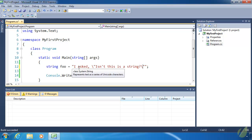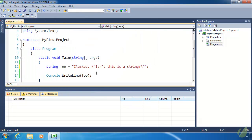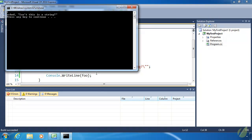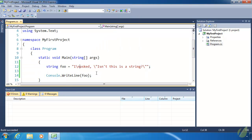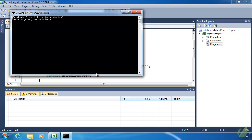Some other notable escape sequences are backslash t, which generates a tab — so we'll see a tab inserted between "I" and "asked." Backslash n creates a new line, so even though this is all the same string, backslash n creates a new line, giving us "I" on one line and then "asked, isn't this a string?" on the next. And if we want a backslash within our string, the escape sequence is backslash backslash.